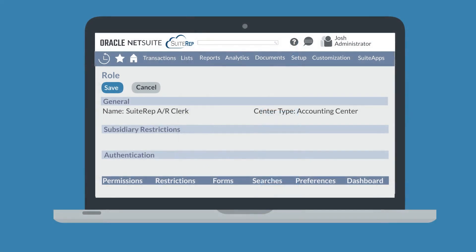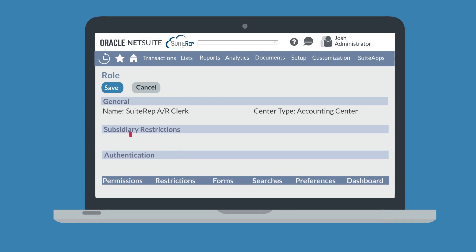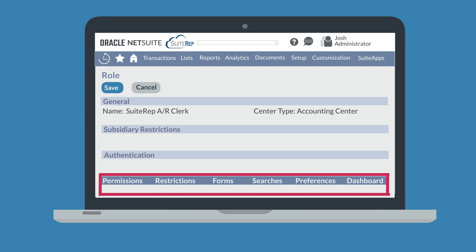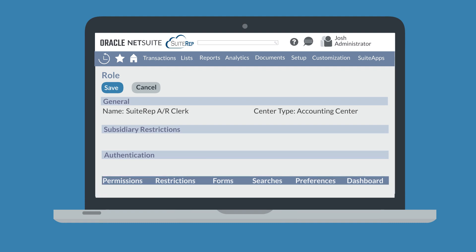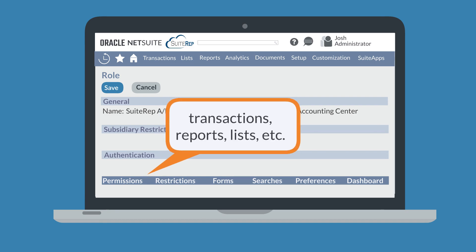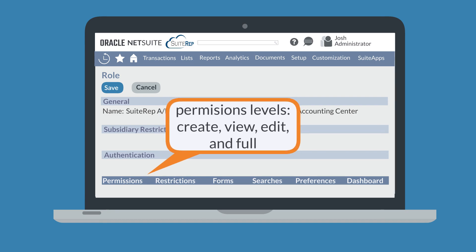In addition to subsidiary restrictions, you can choose how NetSuite will authenticate users when they sign into this role — we'll look at authentication in more detail in our next video. You can also set specific controls in the subtabs on this page. Under the Permissions subtab, you can set the permission levels for things like transactions, reports, and lists. The permission levels include create, view, edit, and full, and you can change these standard permissions either to provide greater access or to further restrict the access permitted to this role.